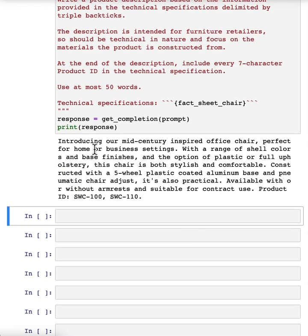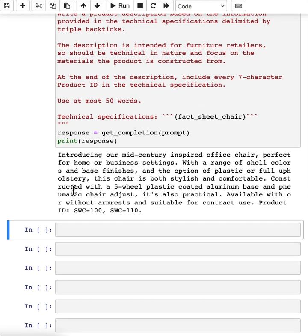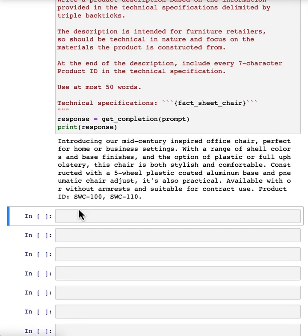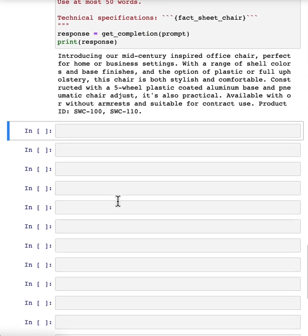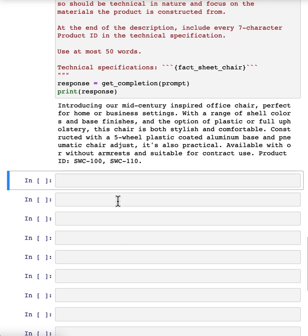And so it says, introducing our mid-century file office chair, shell colors, talks about plastic coating aluminum base, practical, some options, talks about the two product IDs. So this looks pretty good.